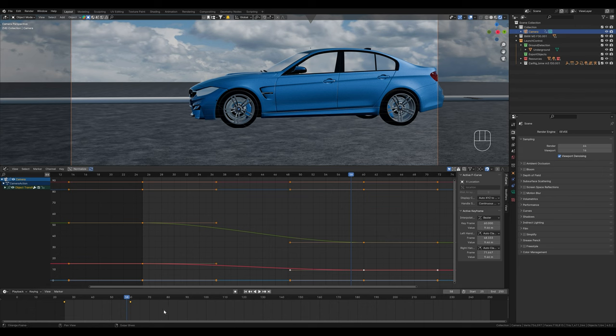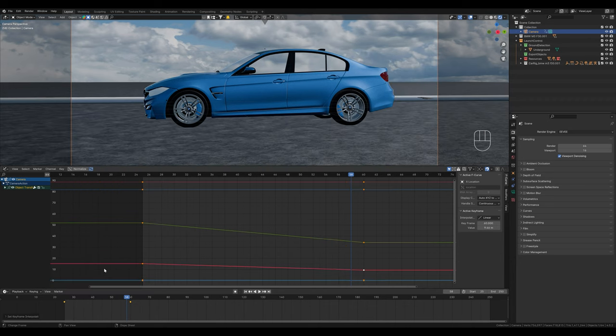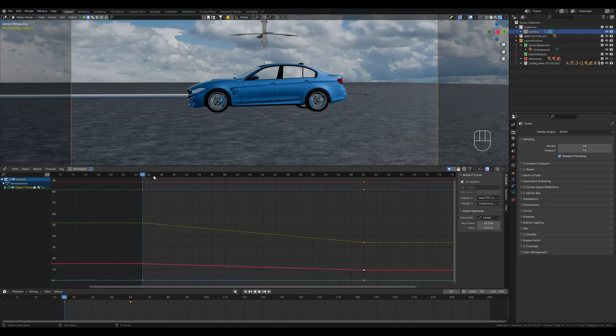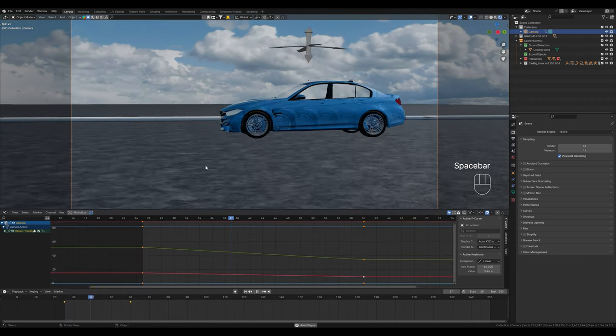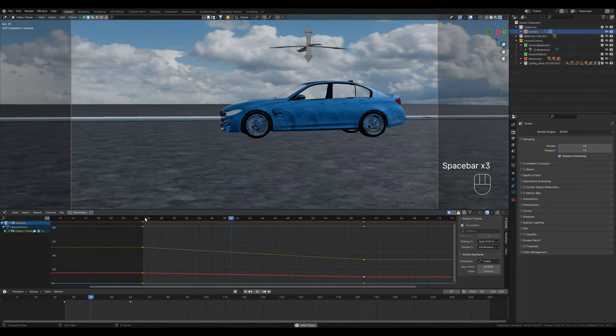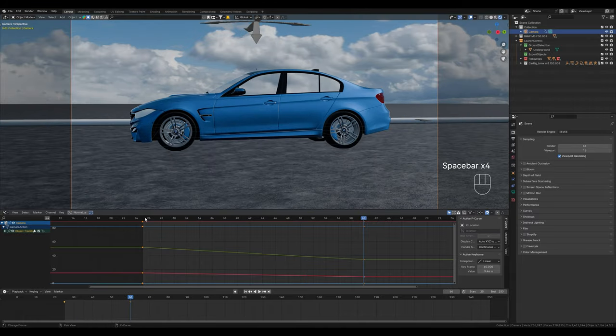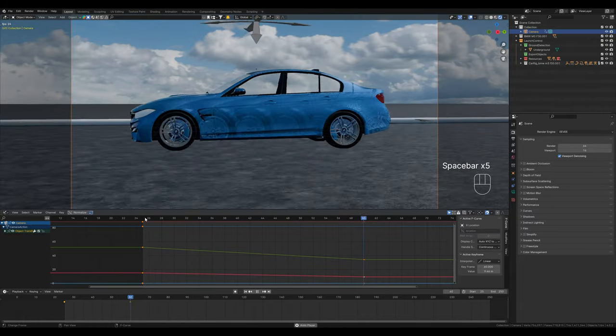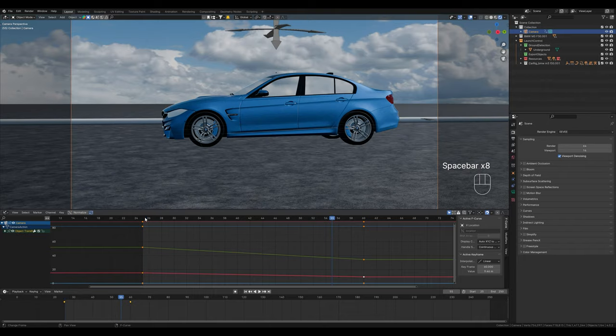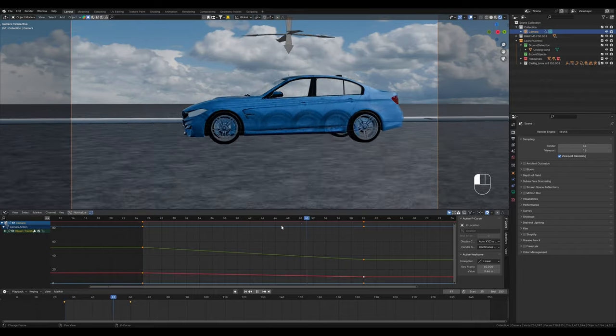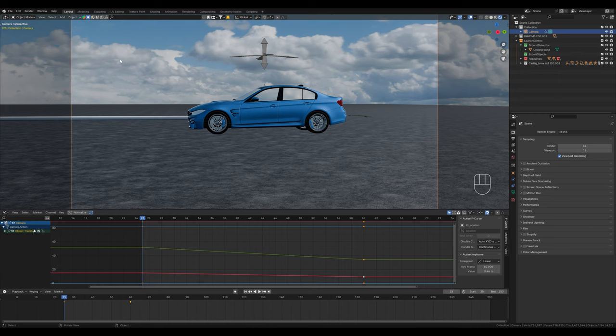You can see the curves here again and the flatter they are, the slower the movement. In order to get a linear movement, we right click on the keyframes, then interpolate and linear. We now have a linear movement and the camera follows the car. To make it look even better, we also need depth of field.